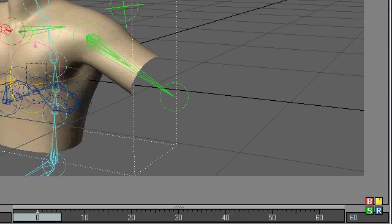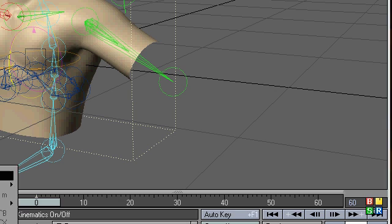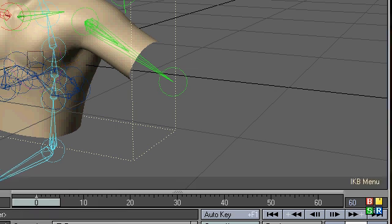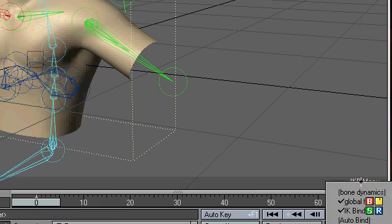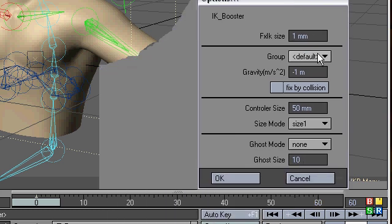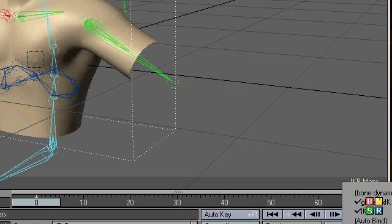I'm going to go down here and turn on IK Booster. And right here, Options. I'm going to turn these controller sizes down. That's better. Maybe it's a little too small.